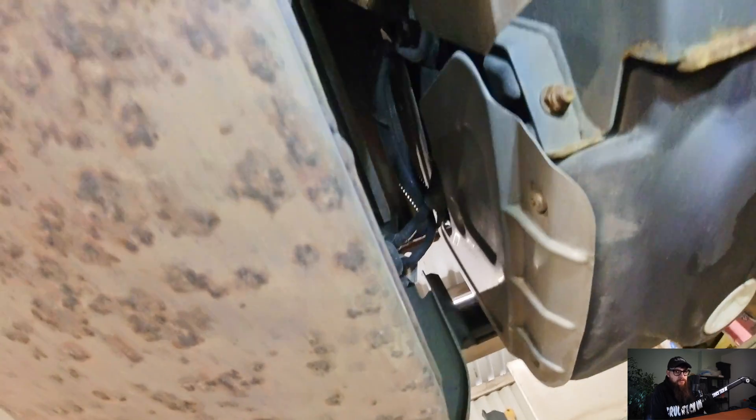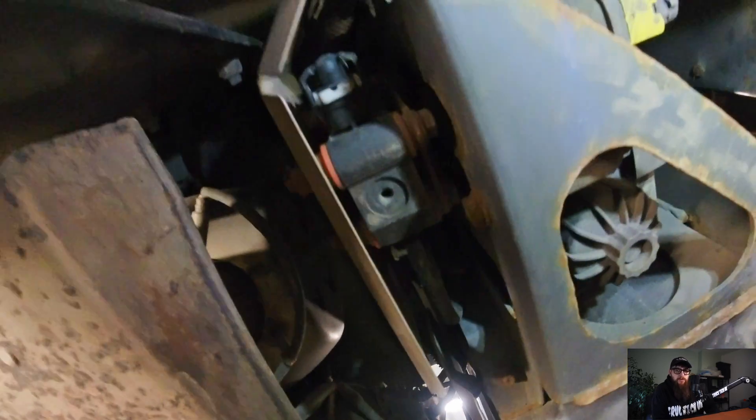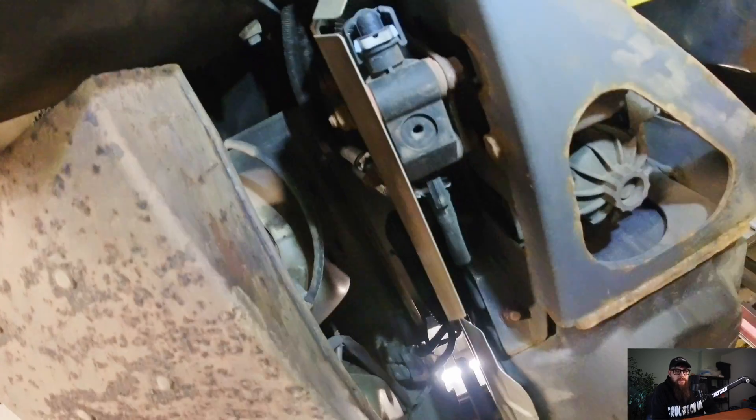With no external leaks on the system, I'm going to pull this pump off and give the customer some options.